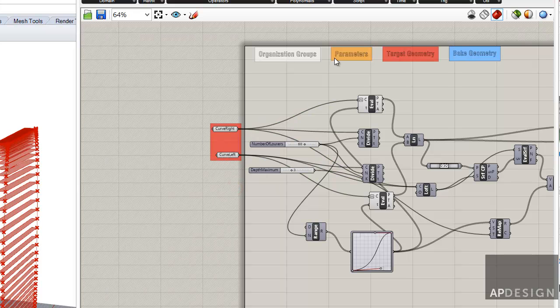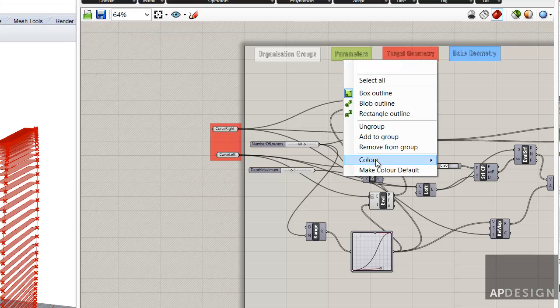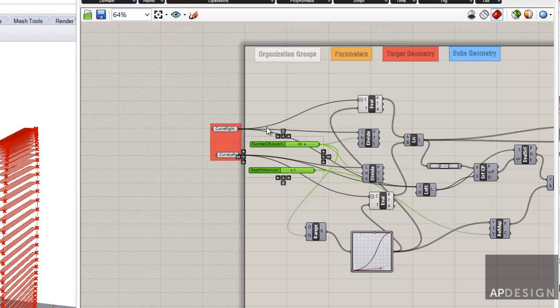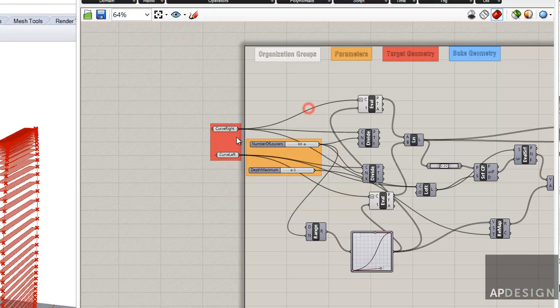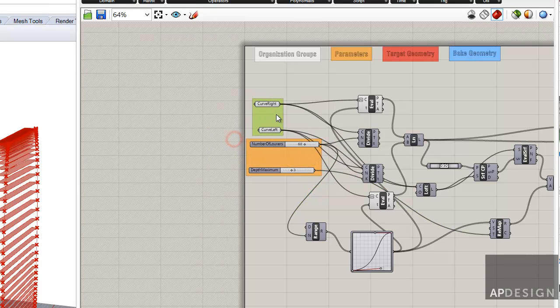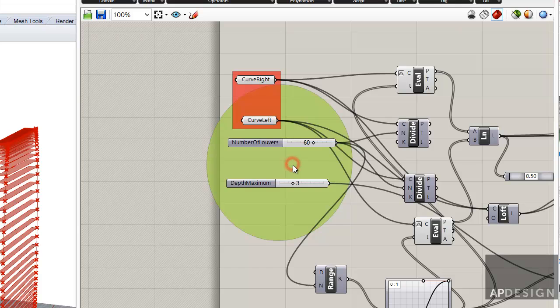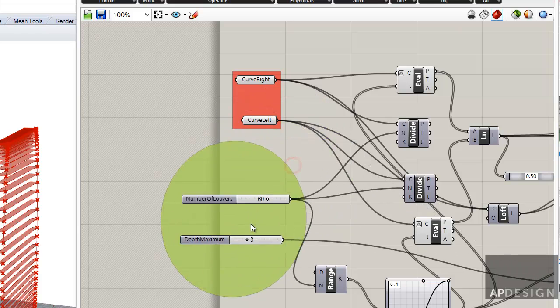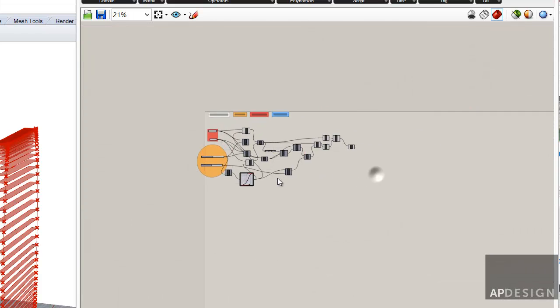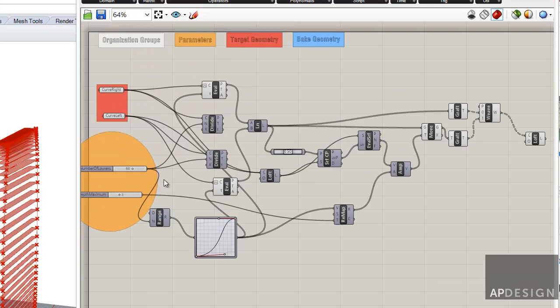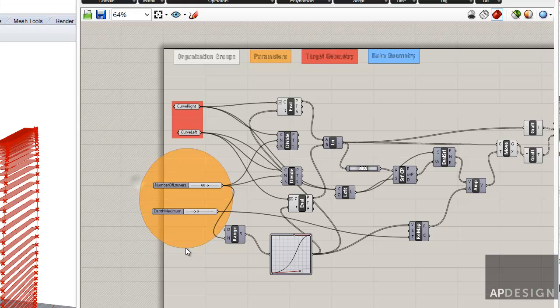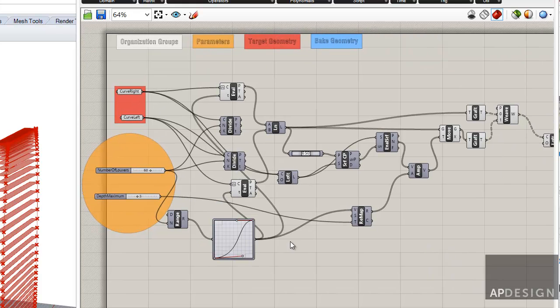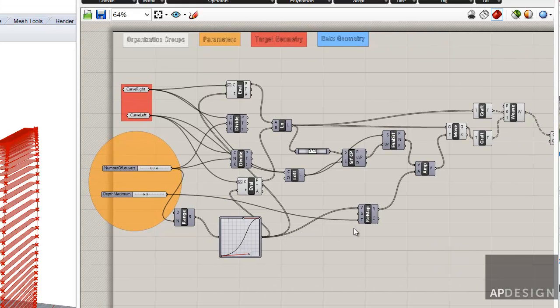And then these are the parameters. So I'm going to right click on that. Make a color default. And make those right there. So then that starts to give me a visual of where things are. I always try to stack those on the left anyway.